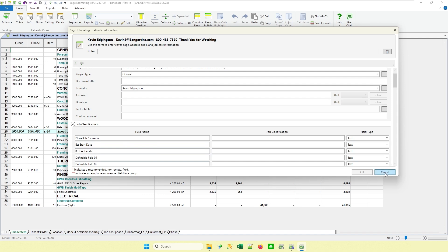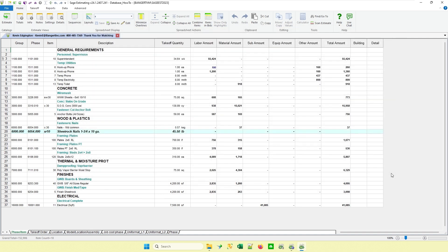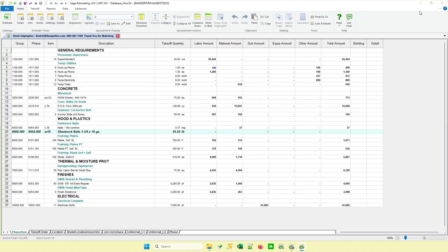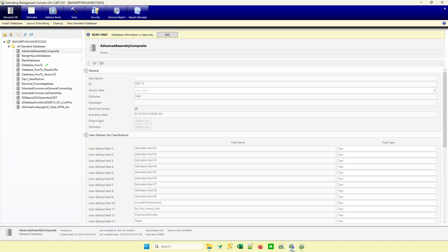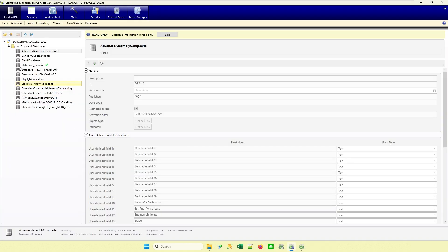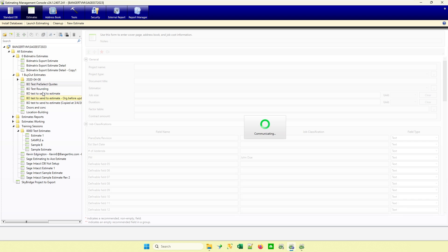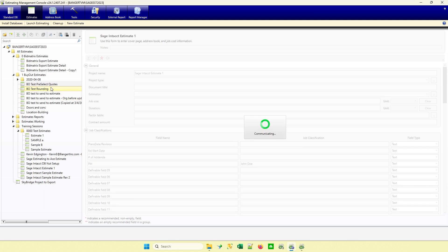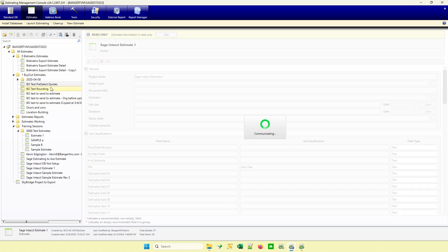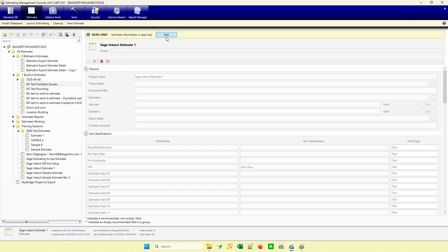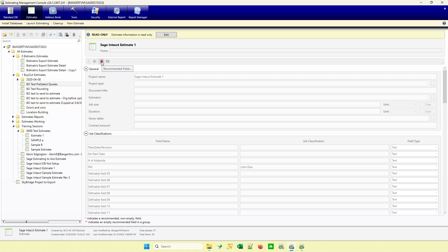To set that up, we actually go through management console to do it. So I'm going to go ahead and minimize this estimate. I'm going to bring my management console up. I'm going to go to my estimates. I don't want to click on edit or anything at this point. I just want to highlight any single estimate, doesn't matter which one. And when I click on this little asterisk here, this is how you set what you want the recommended fields to be. So I'm going to go ahead and click on it.